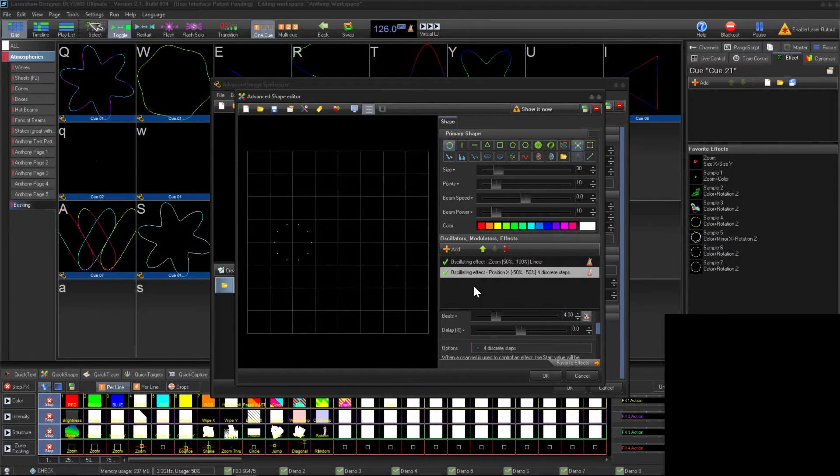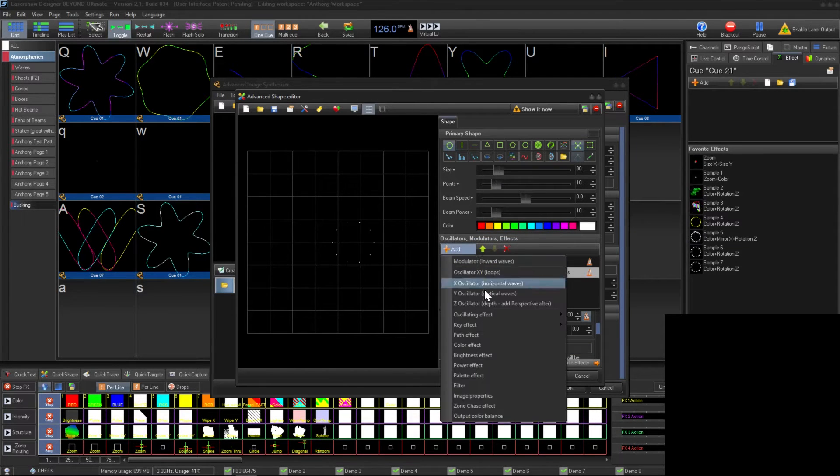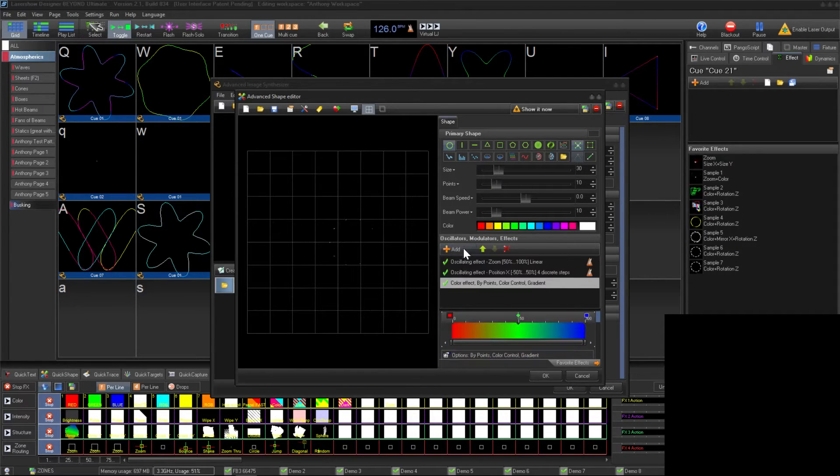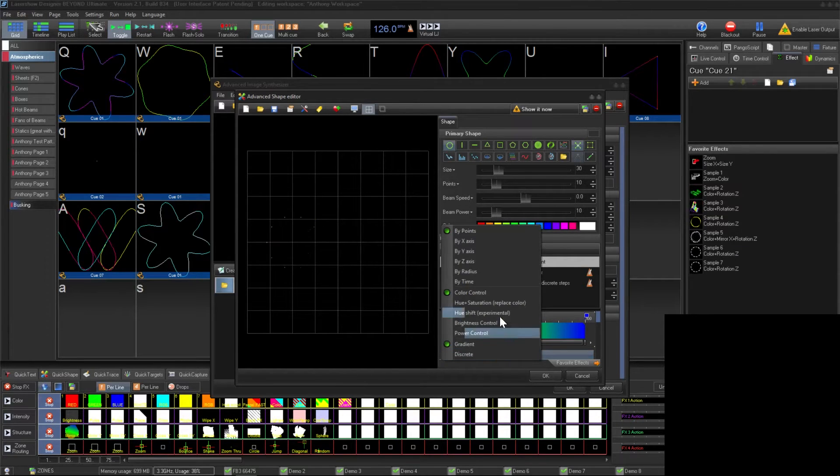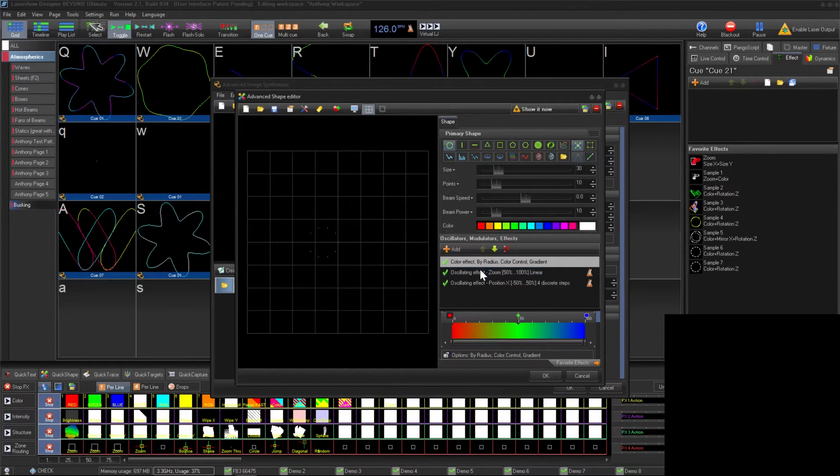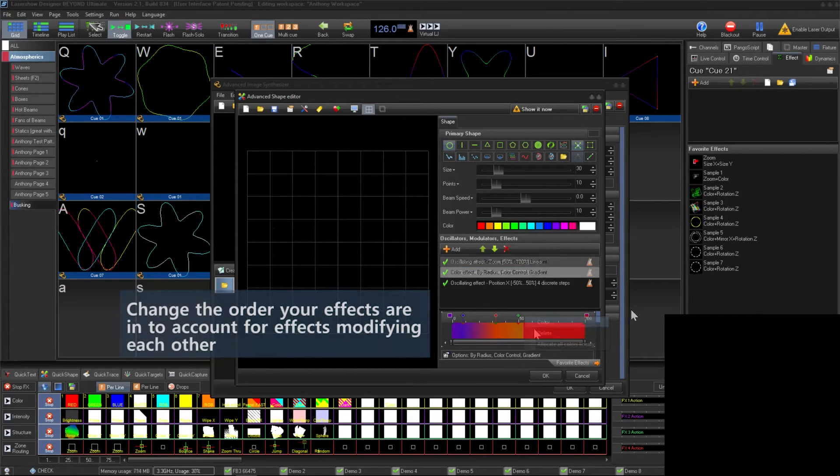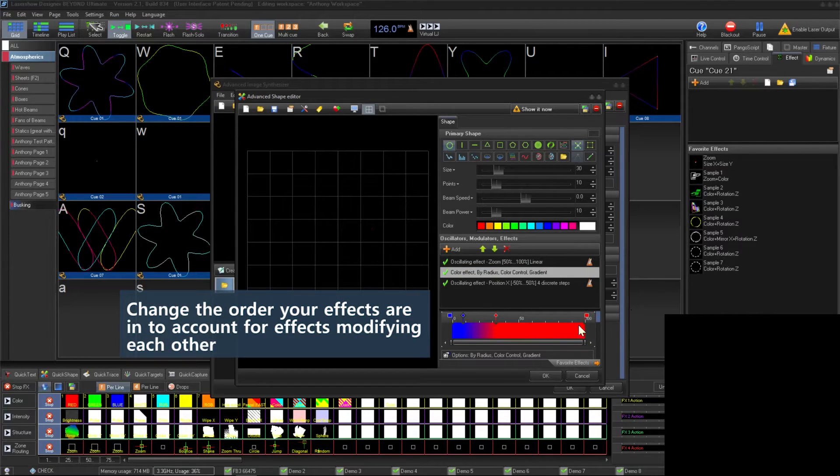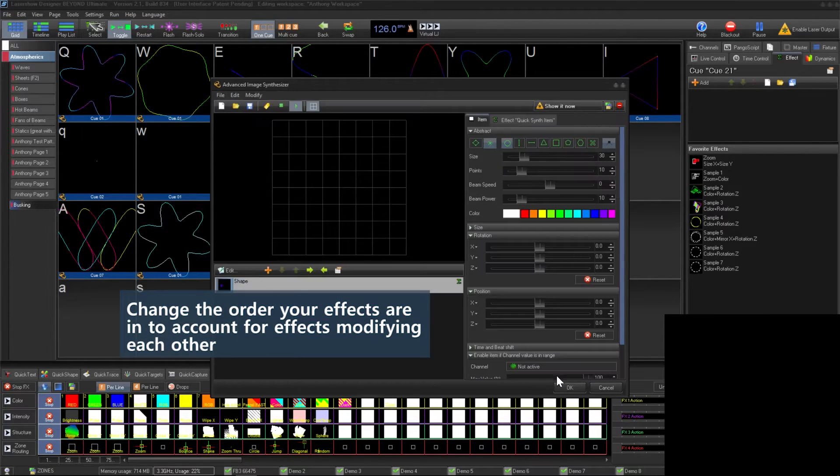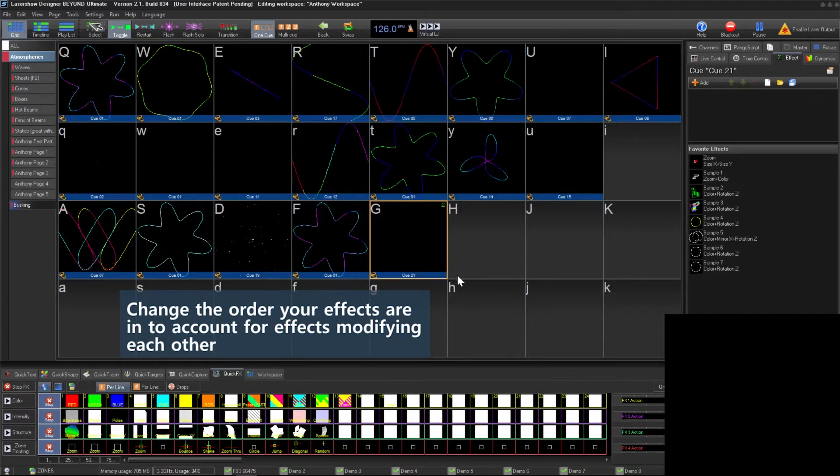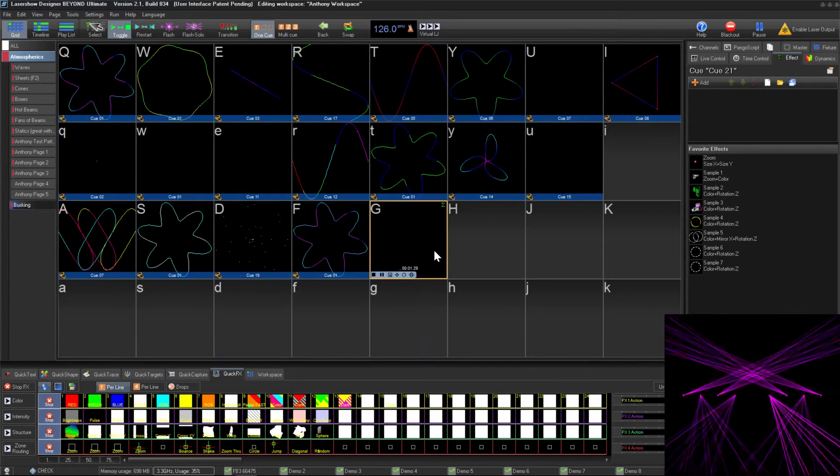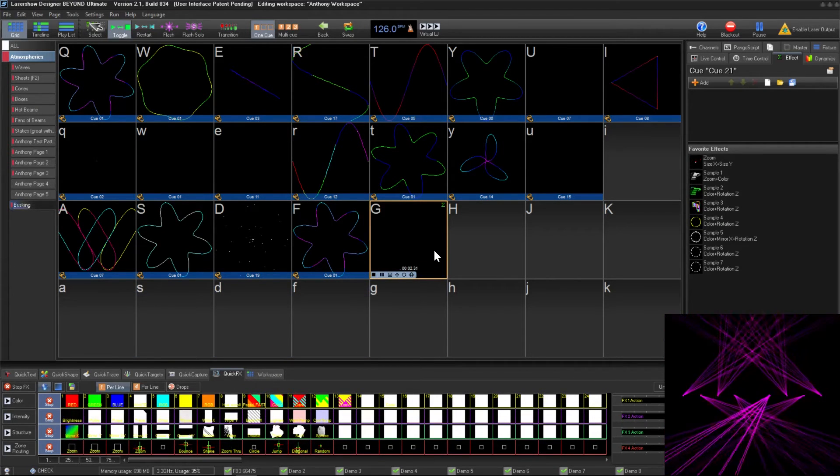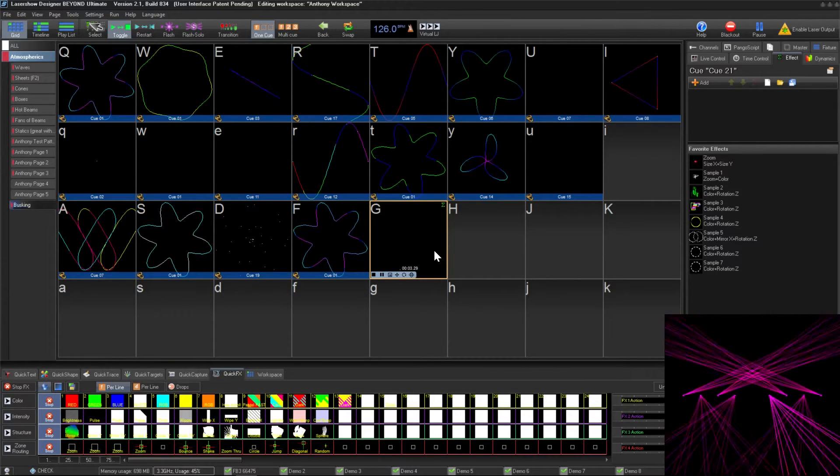Finally, to add some color, we're going to add a color effect and over here adjust it so it changes color based on radius rather than points. Now after messing with the effect a bit more, we can have the circle get more red as it gets larger. When done creating your cue, just click OK and your cue is ready for live use in your workspace.